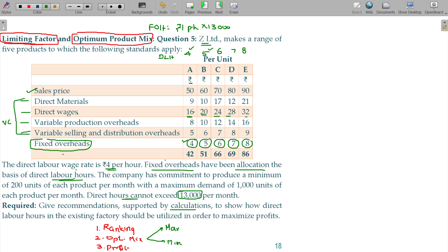Give a recommendation supported by calculations to show how the direct labor hours in the existing factory should be utilized in order to maximize profit. This is on a per month basis. Total direct labor hours available are 13,000 per month.